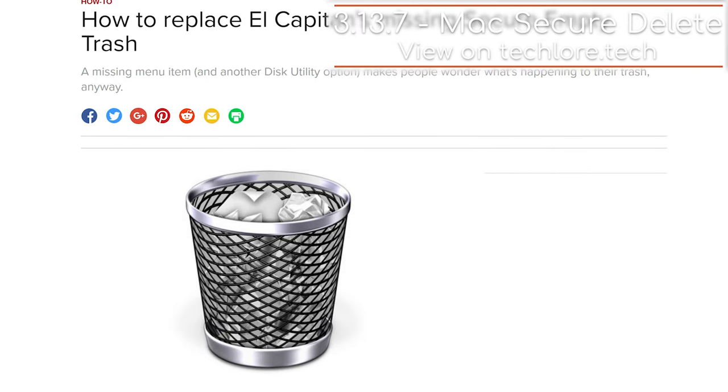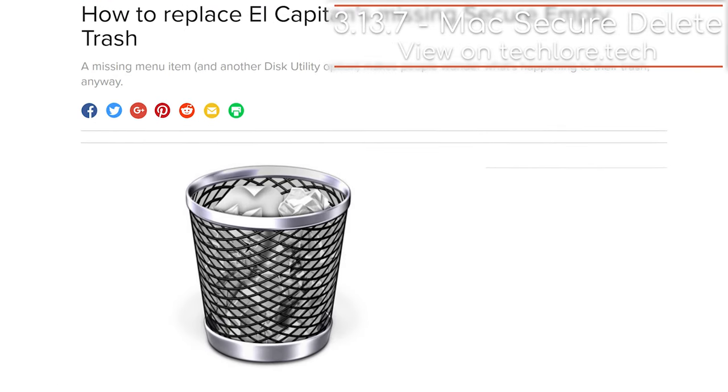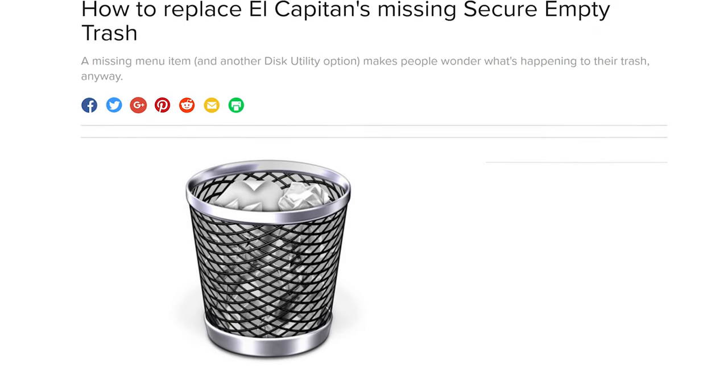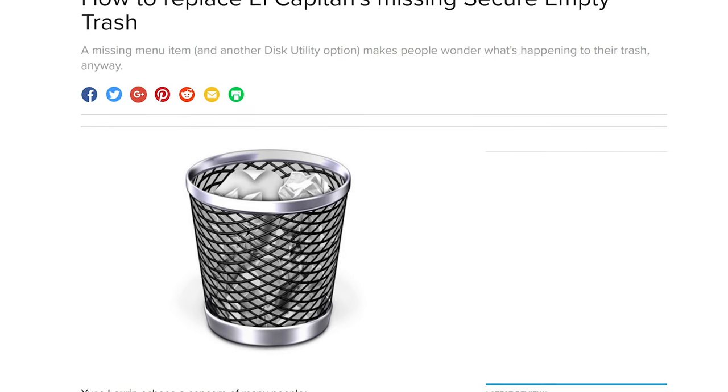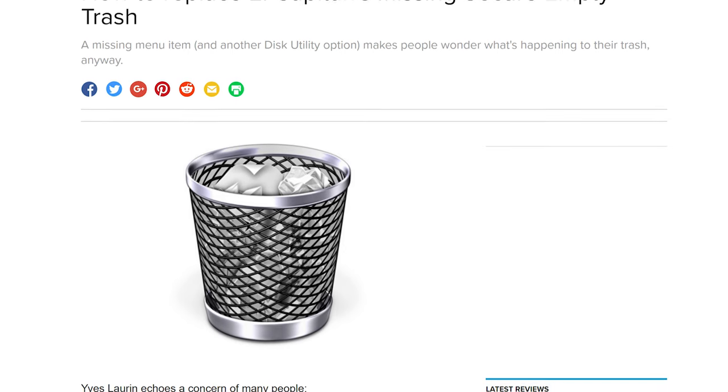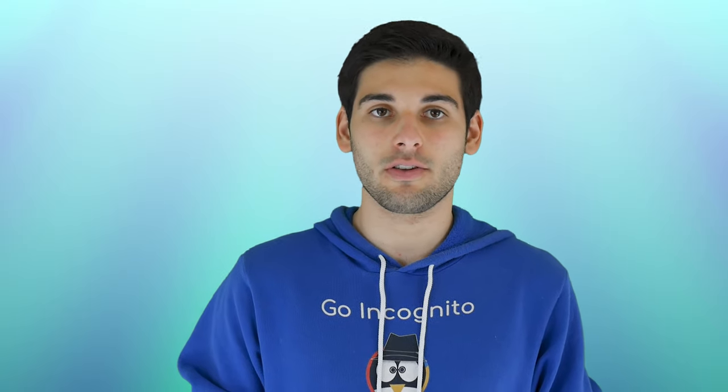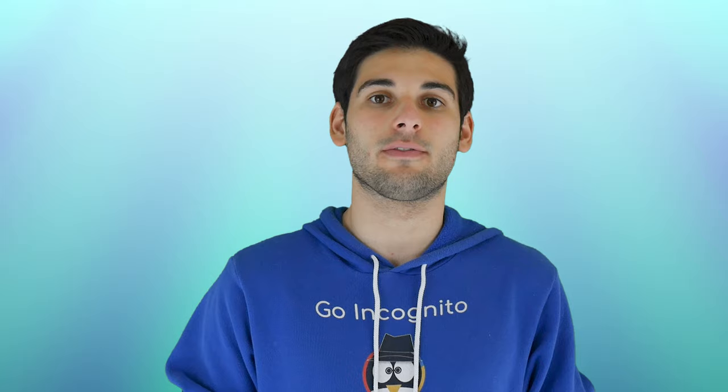For Macs, you used to be able to do a secure deletion from your trash bin, but they removed this function because they couldn't get it to work on SSDs. That site I showed earlier explains this more in depth and also gives instructions for how to shred your files on Macs. For Linux, BleachBit can shred your files.